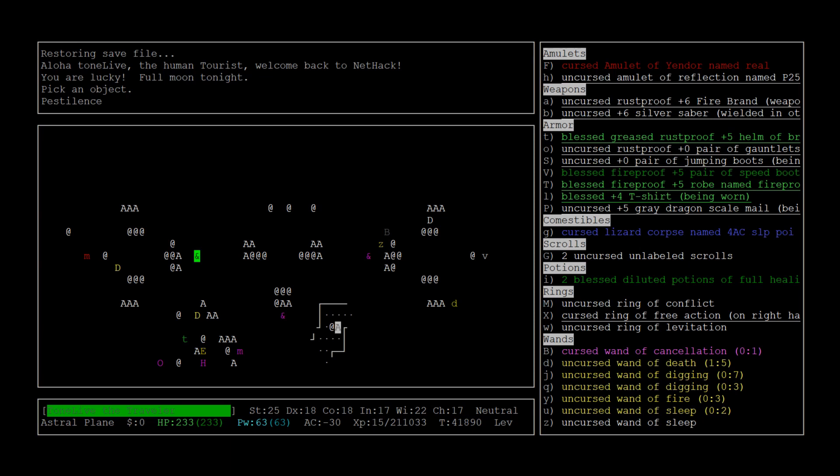There's a titan down there. A mimic, that's interesting. We fortunately started in an area that's open, not surrounded by monsters, which is great. So we have some room to work with and do what we want to do here first.